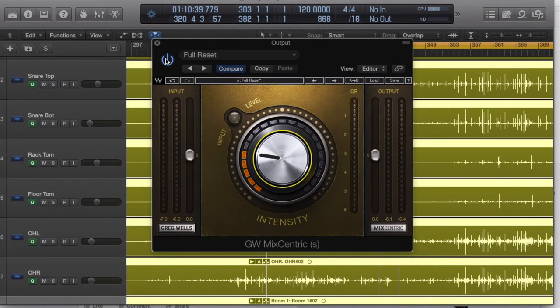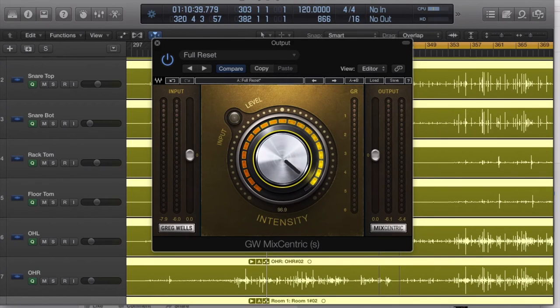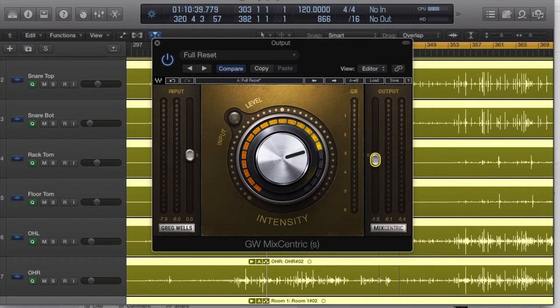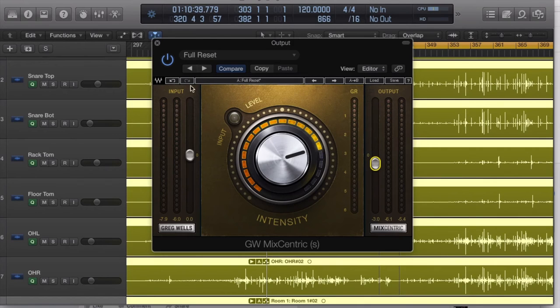The more you crank the intensity knob, the more the plugin gets intense. So let's crank it up and let's pull down our output because it's just going to get really hairy if we don't. Let's see what it's doing.